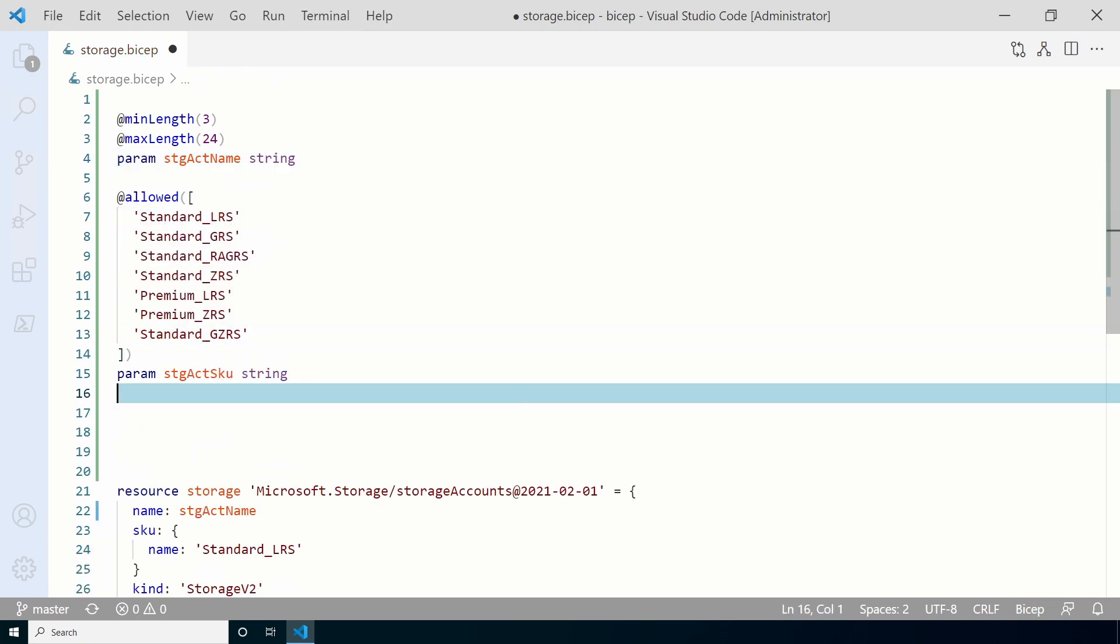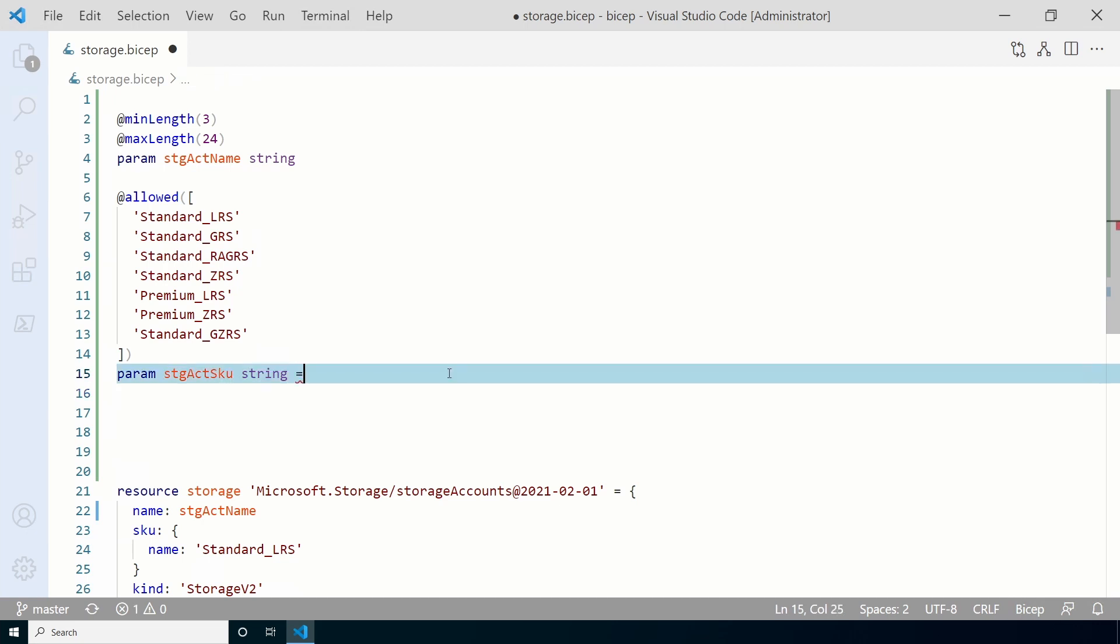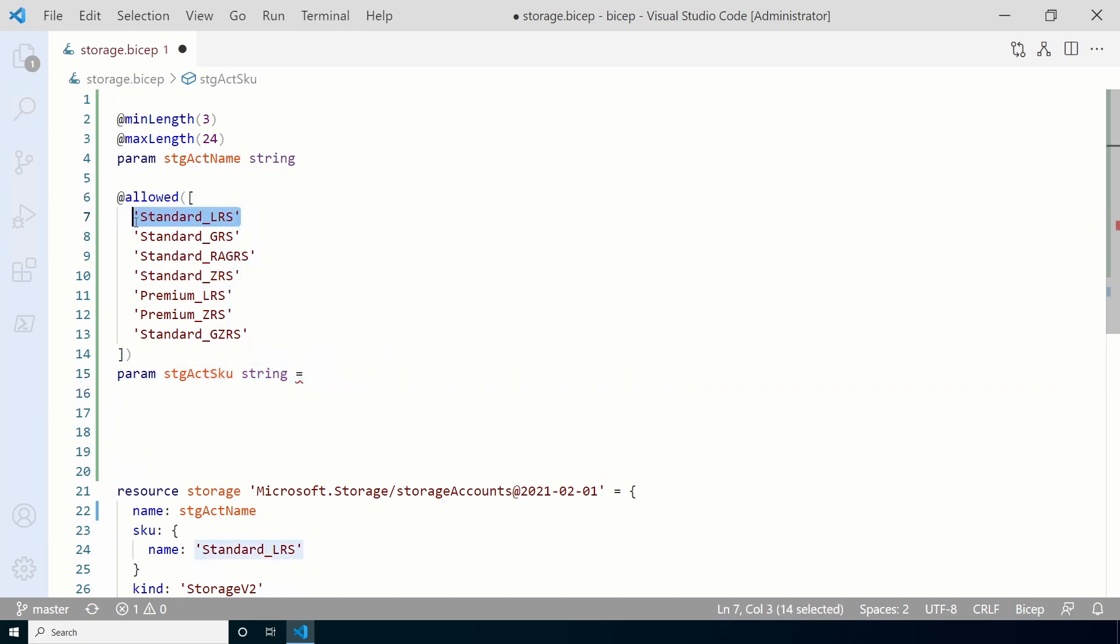If you've worked with ARM templates, you may be used to putting commas between items in an array. That's not required for a bicep file. Let's add a default value next. A default value is what's used if it's not overridden during the deployment. We'll set the storage account SKU to the default value of standard LRS. We can override that with another value from the list when we deploy the template, but we don't have to. We can leave it blank and standard LRS will be used. To set the value, we simply add an equal sign after the string and add the default value.